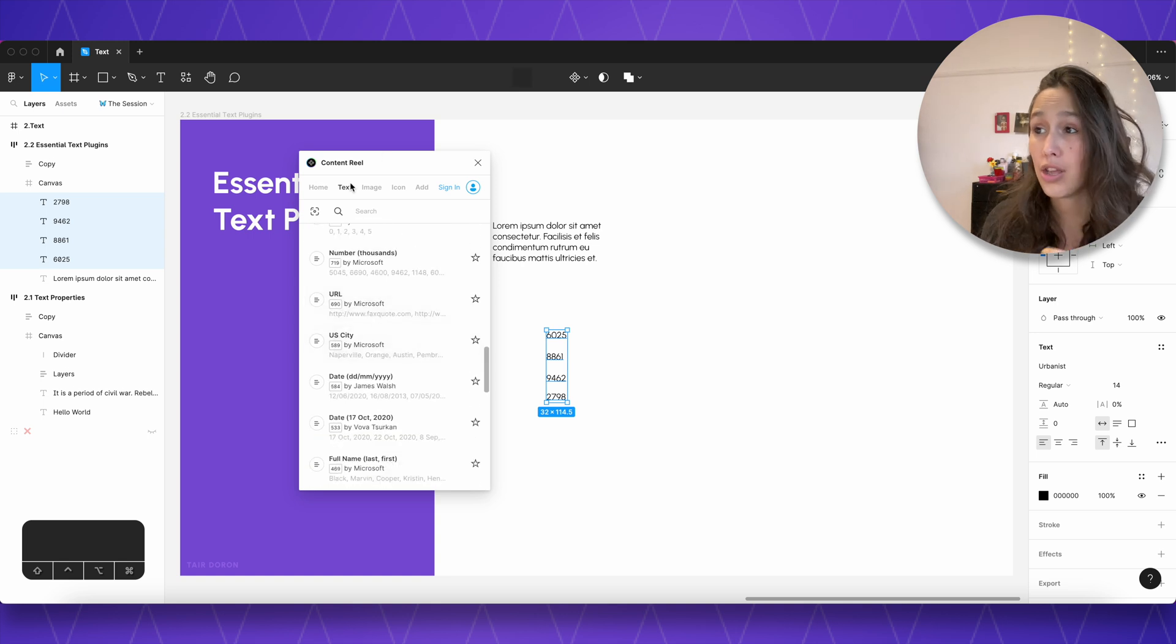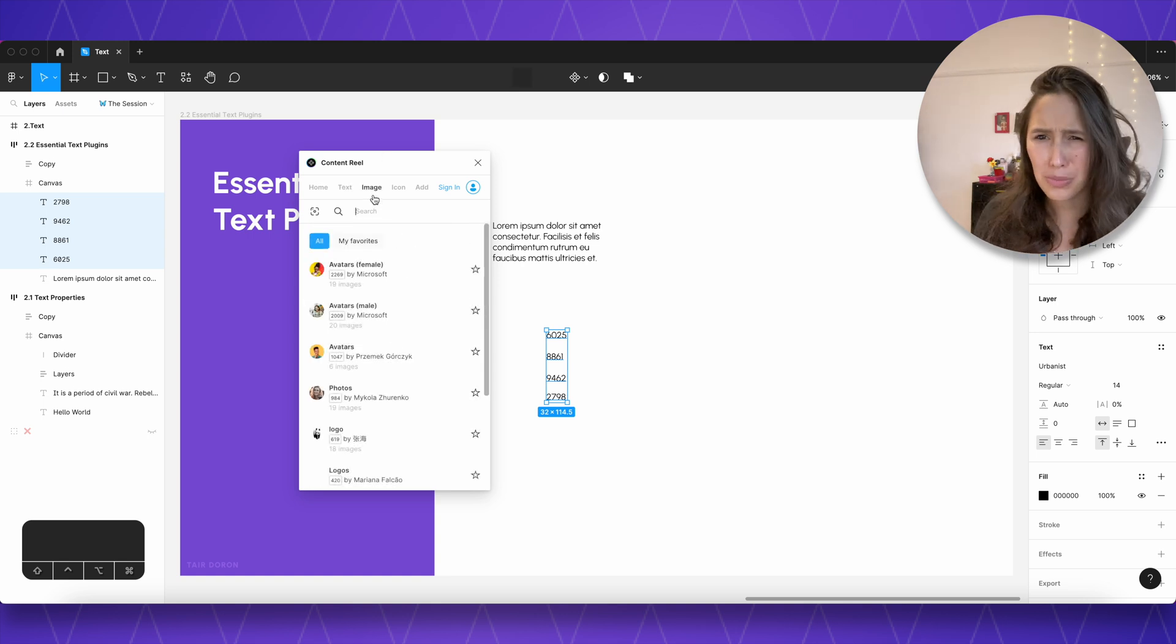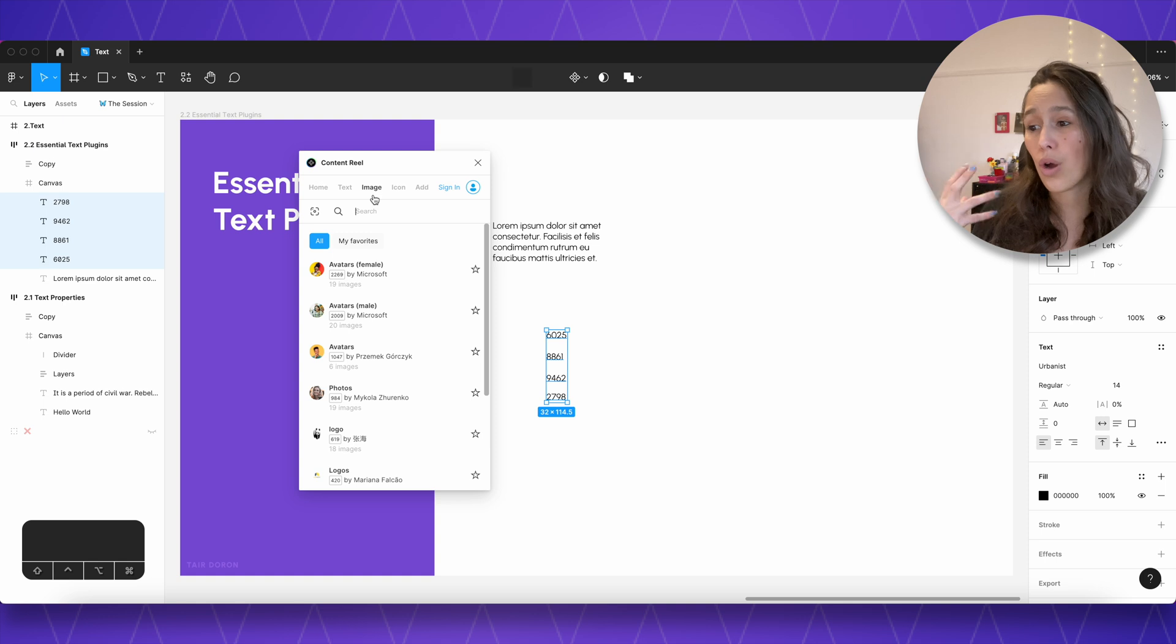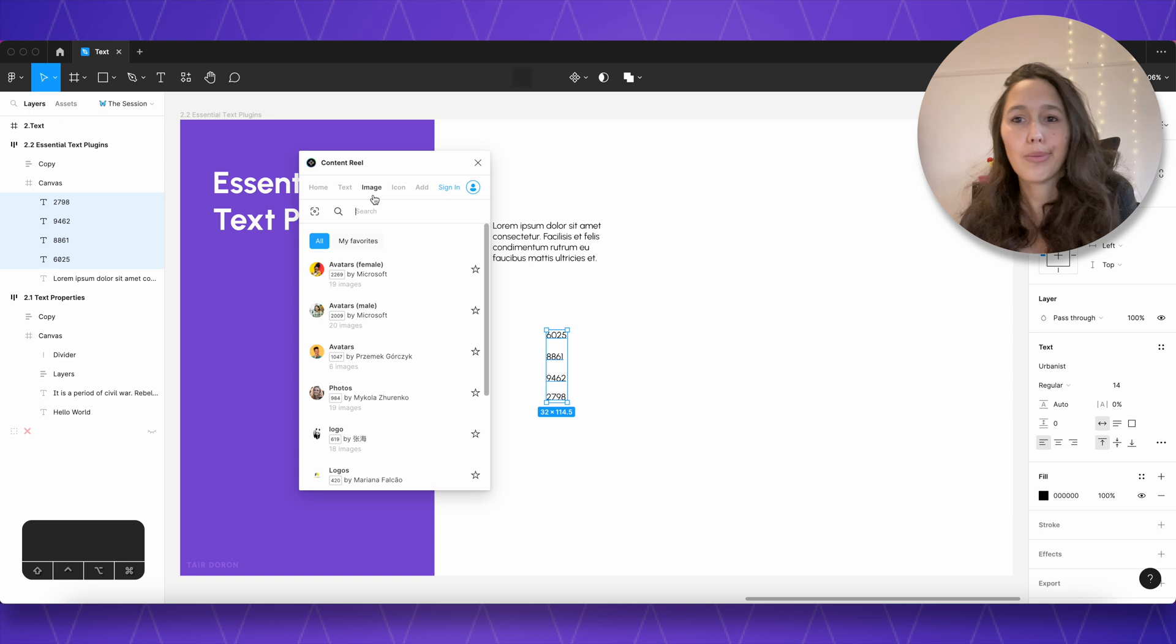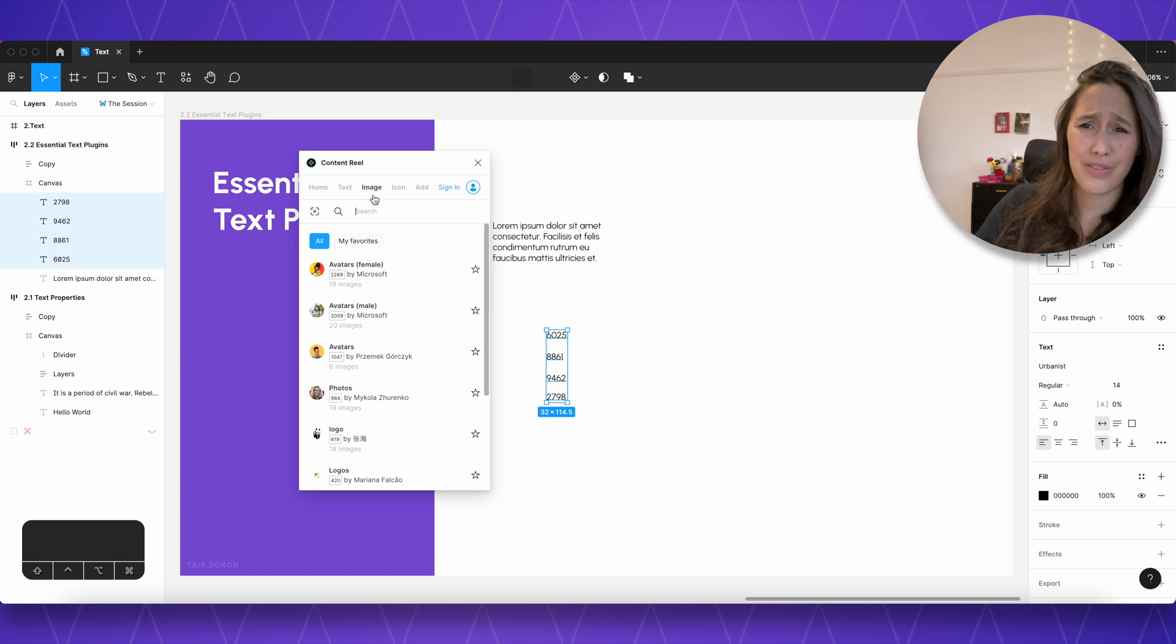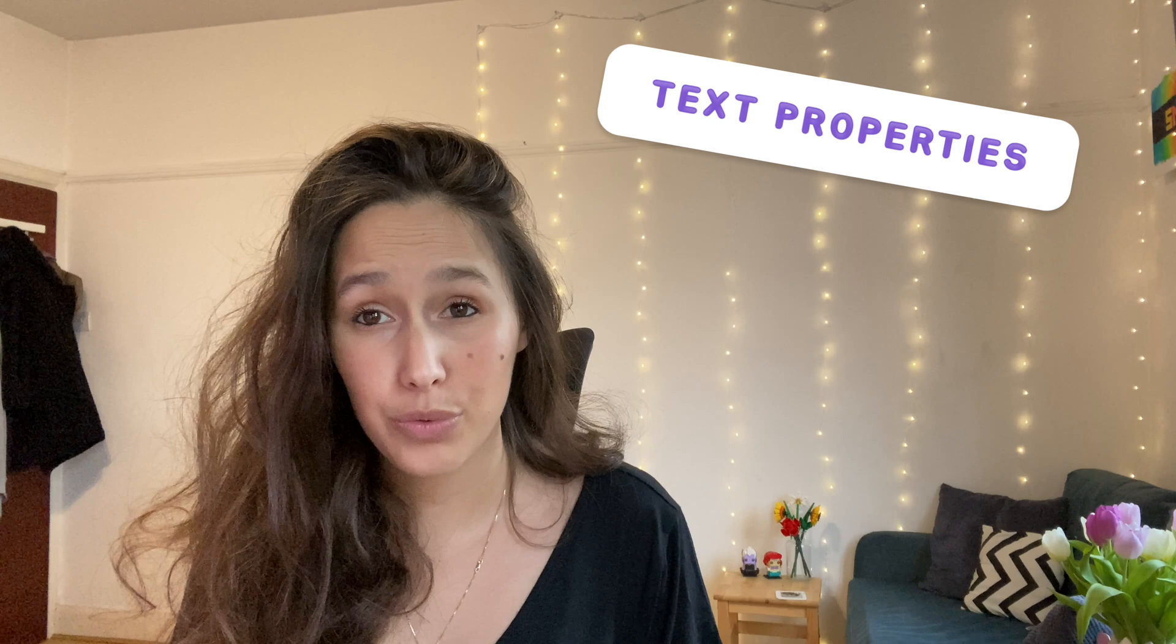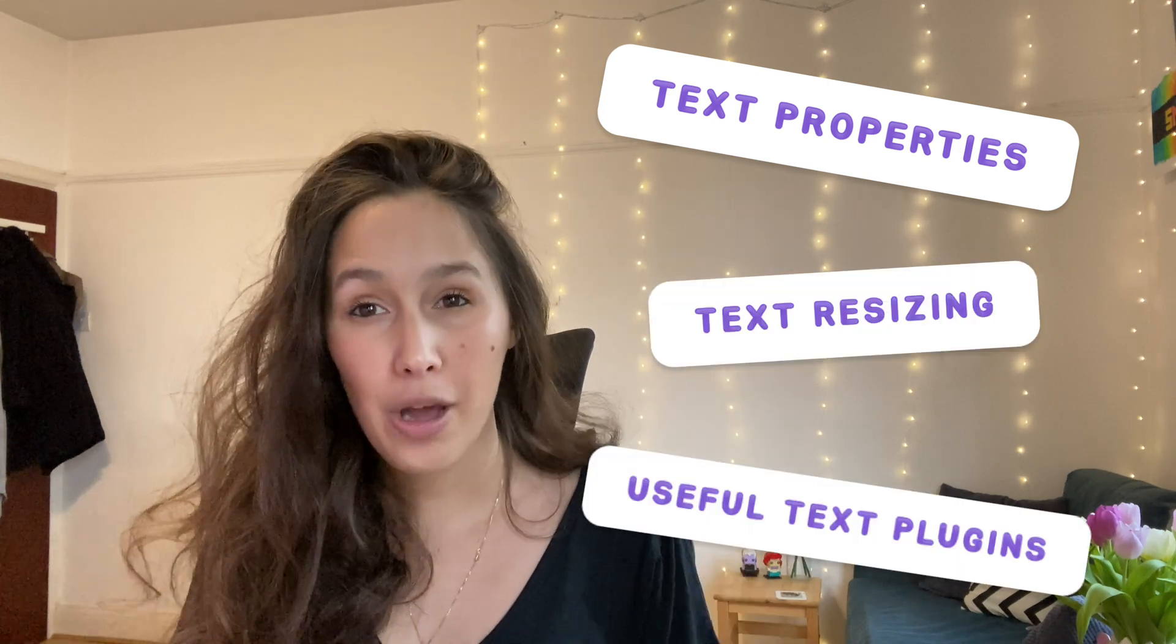You've also got images which is super cool and you can use them for just populating you know avatars, photos, logos, anything like that. So I really recommend using this if you need just a bunch of dates instead of having to waste your time typing in a date just open content reel, tell it to find dates for you and that's it. That concludes our session about text. We talked about how to just change the text properties and we learned about the different resizing modes and we finished off with some plugins. I hope you enjoyed, hope you followed along with your exercise file. See you again in the next session.